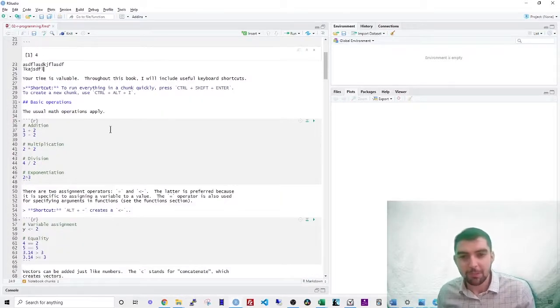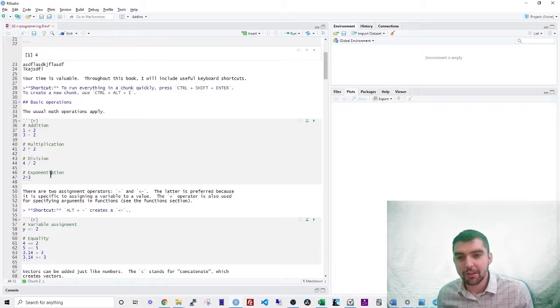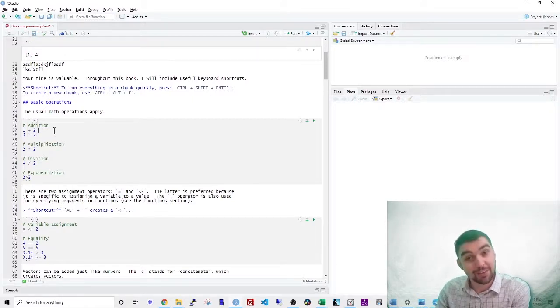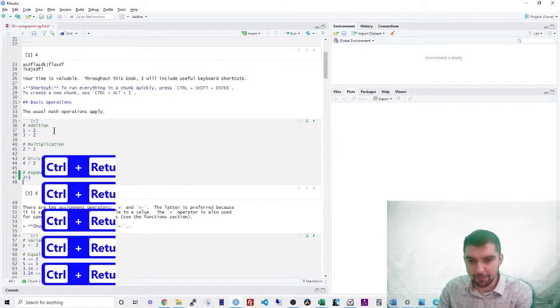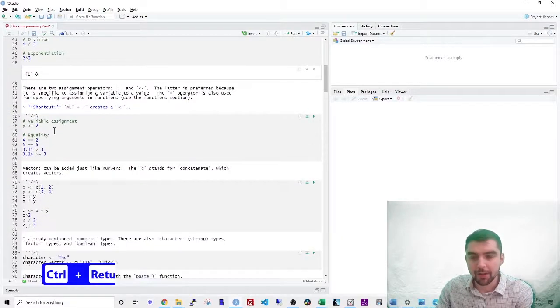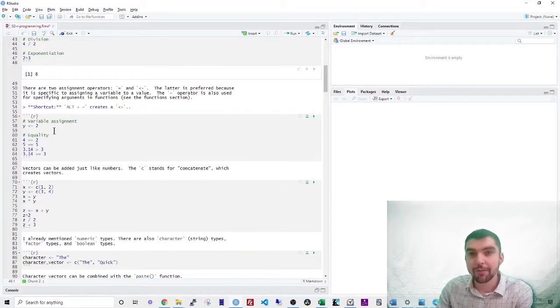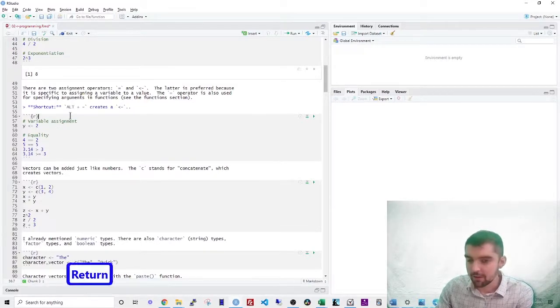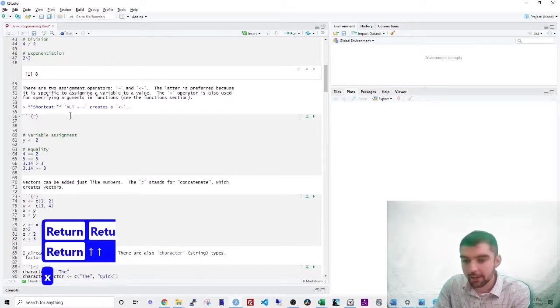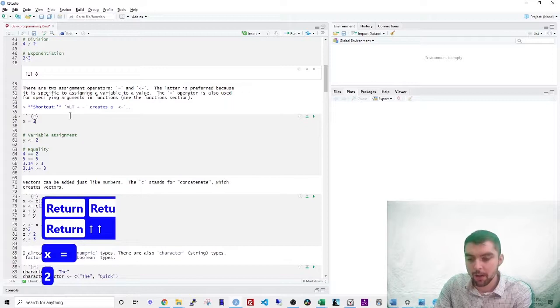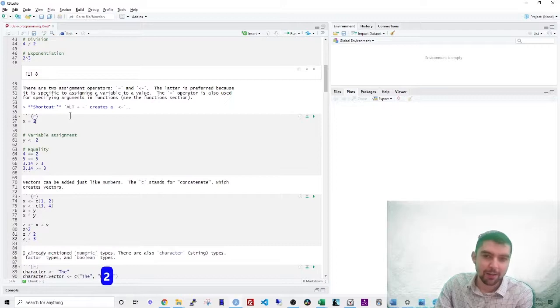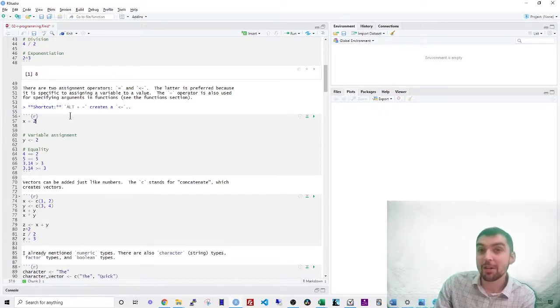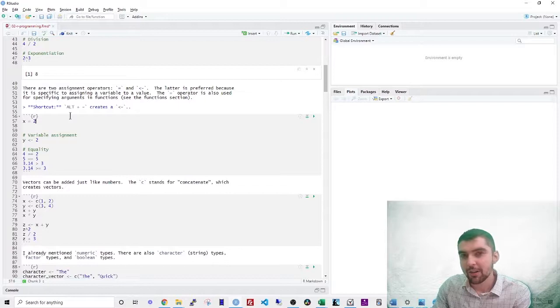The basic operations of R are addition, multiplication, division, and exponentiation. These are just what you would expect. You can add two numbers together, you can subtract them and so forth. The assignment operator is how you give values to variables. Now in other programming languages, you use the equal sign. So you might say something like x is equal to 2. You can do that in R, but it's not conventional. This is because the equal sign has a special use.